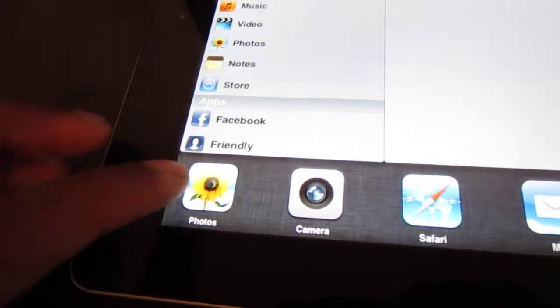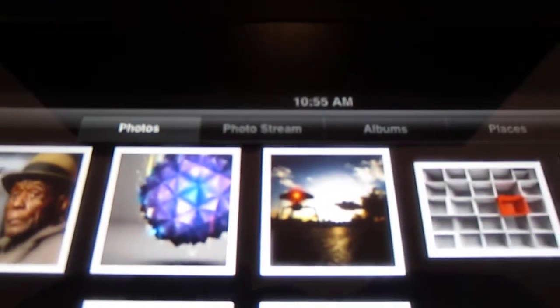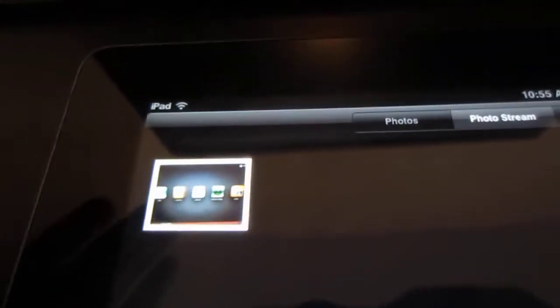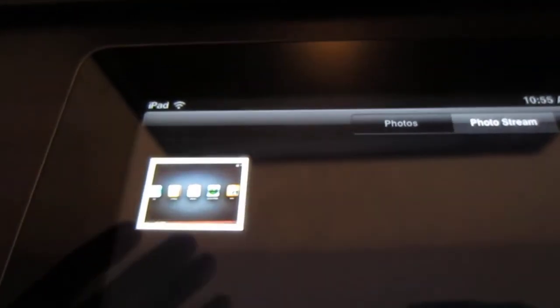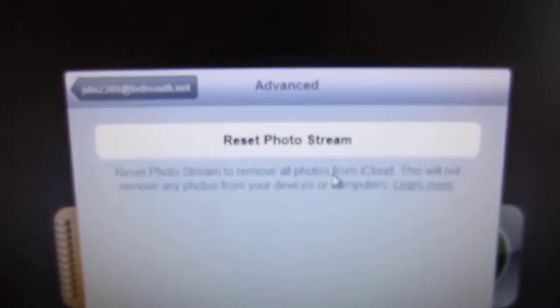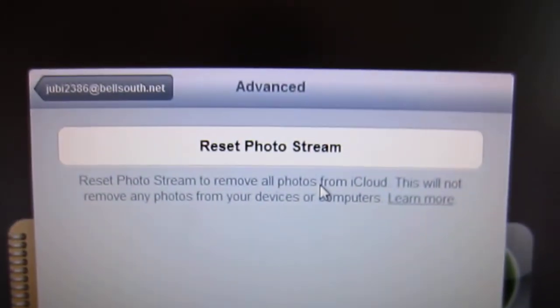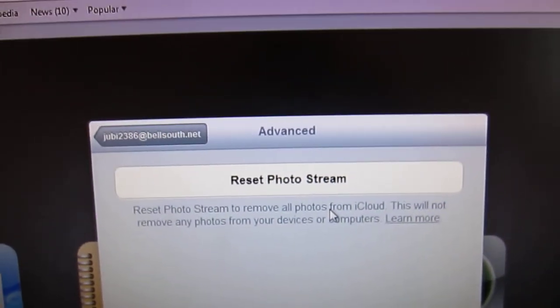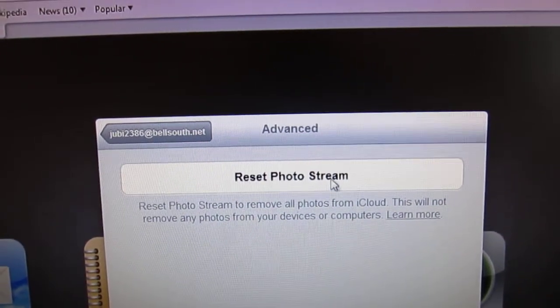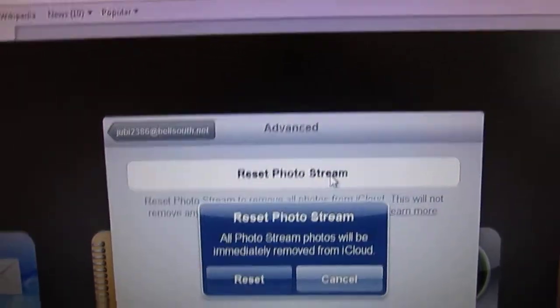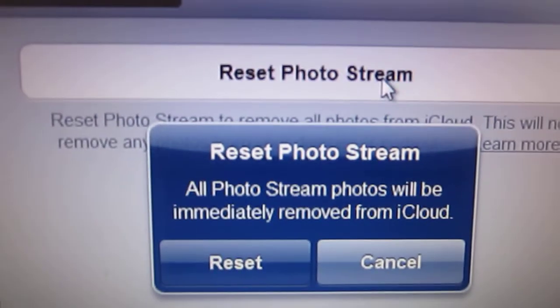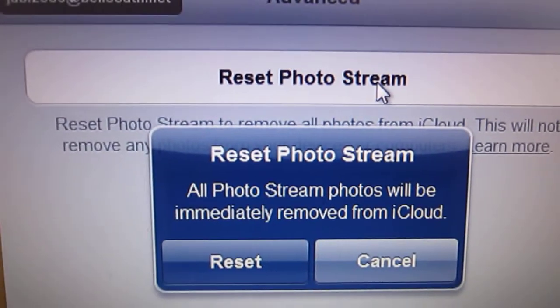Then in photos you're going to notice photo stream is back in. You go in there and your photo is not deleted. Okay, so now this is what you're going to do: you're going to go ahead to this area and you're going to do a simple click. It's going to read you that message: all photo stream photos will be immediately removed. You click reset.